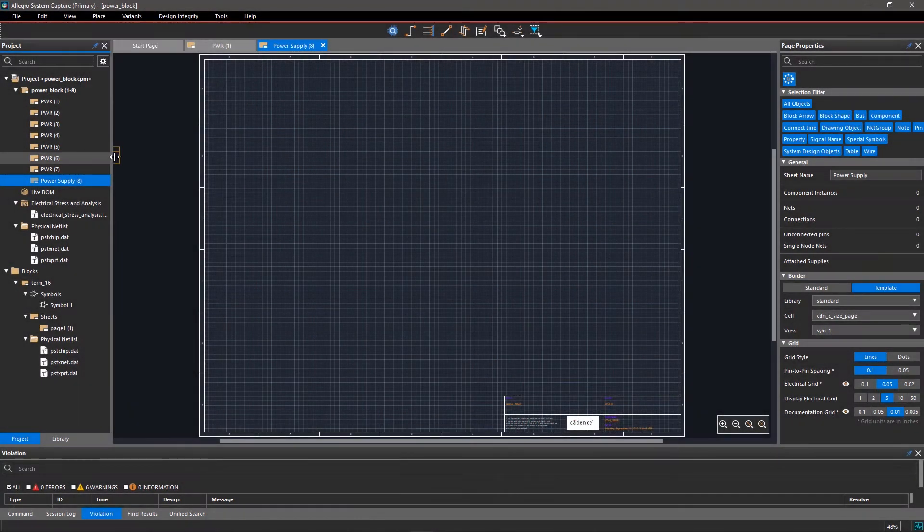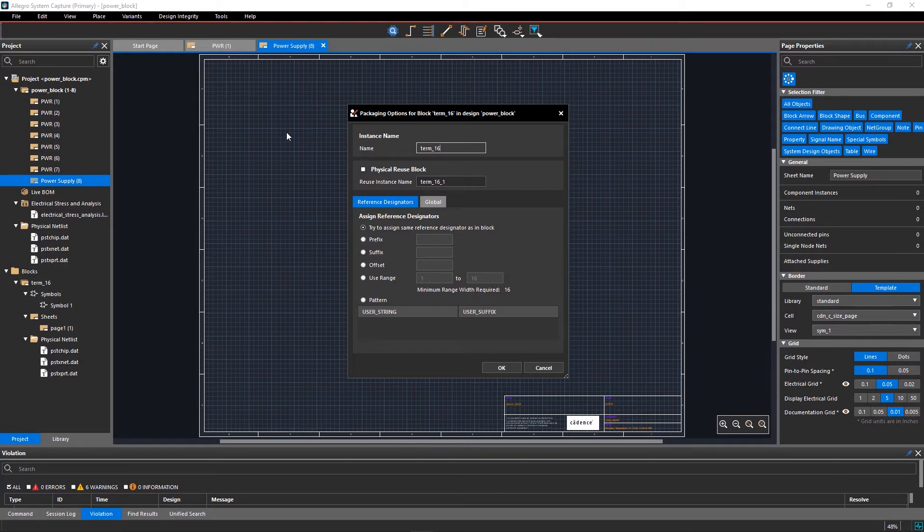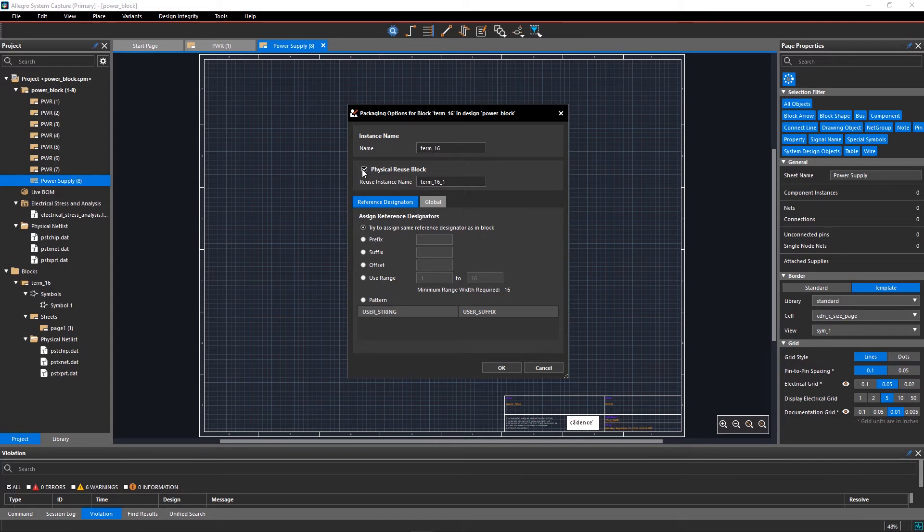In the packaging options for block dialog box, select the checkbox for physical reuse block. This enables the reuse instance name edit box where you can change the default name if required.